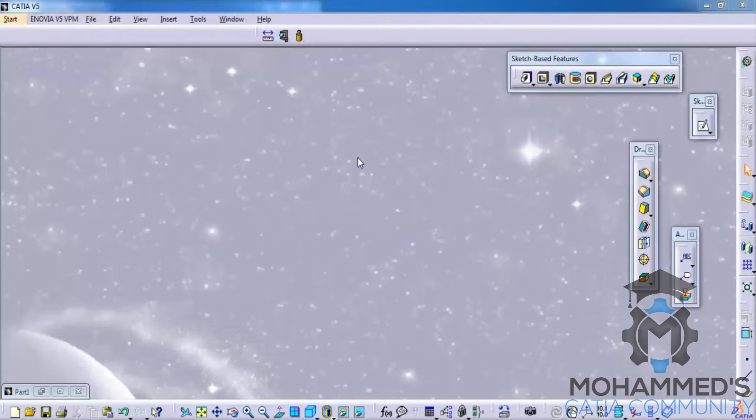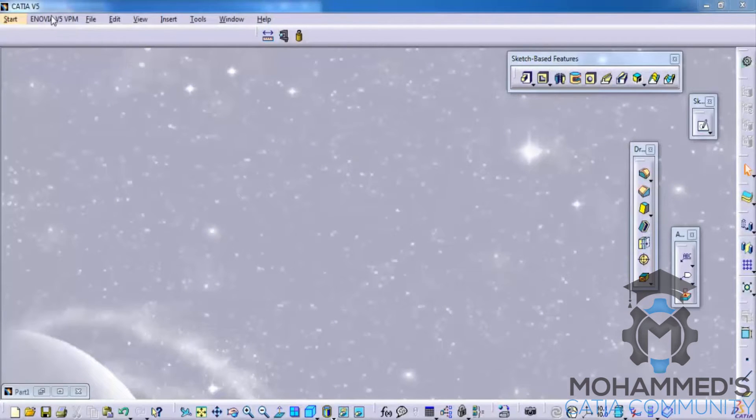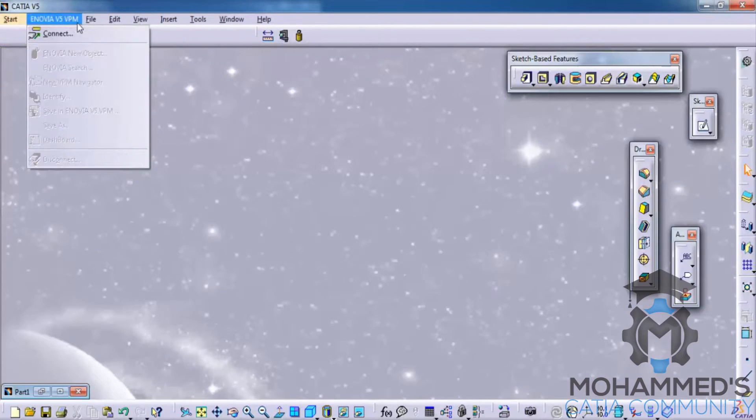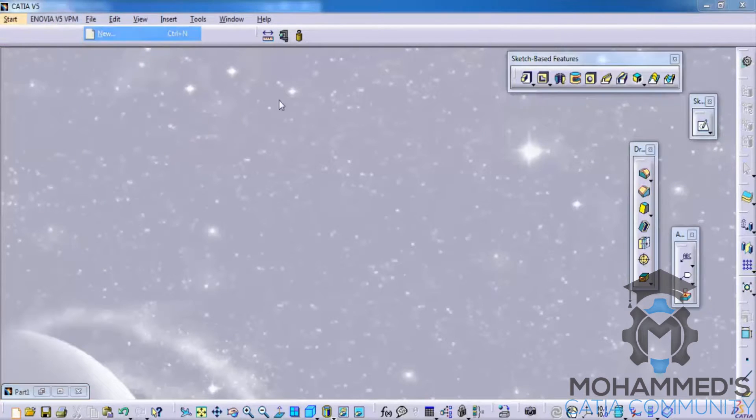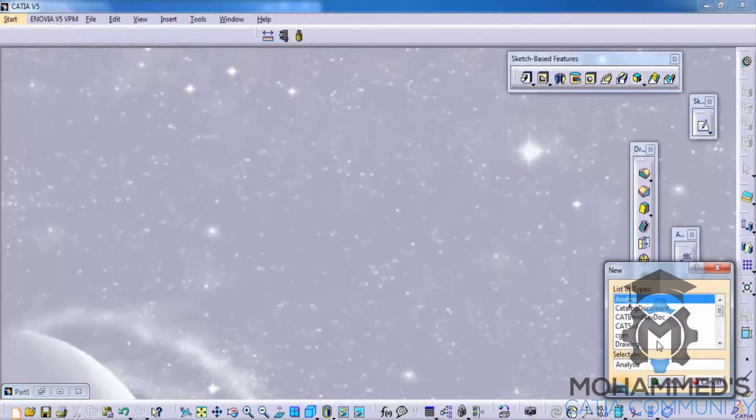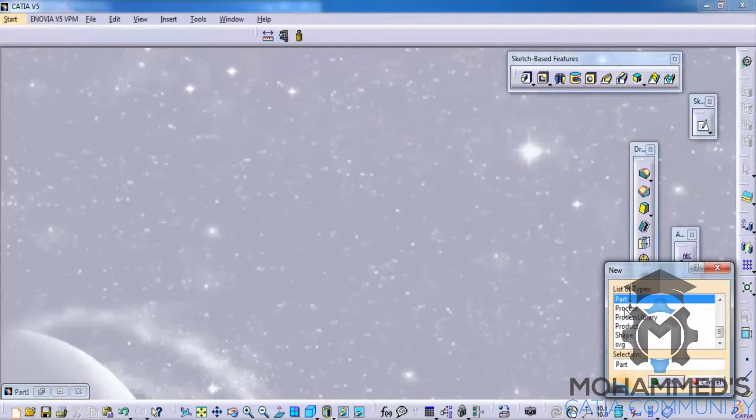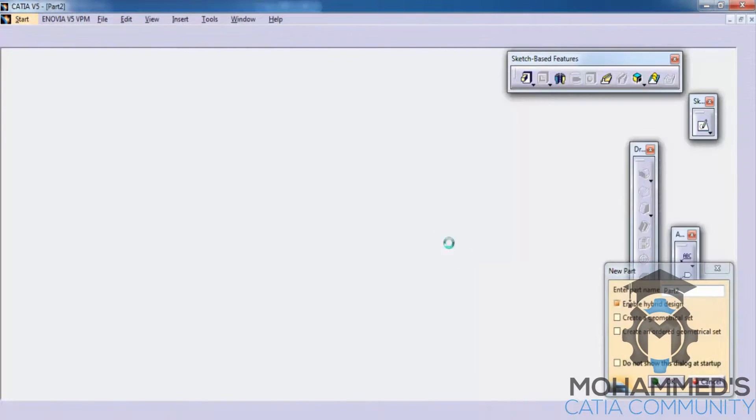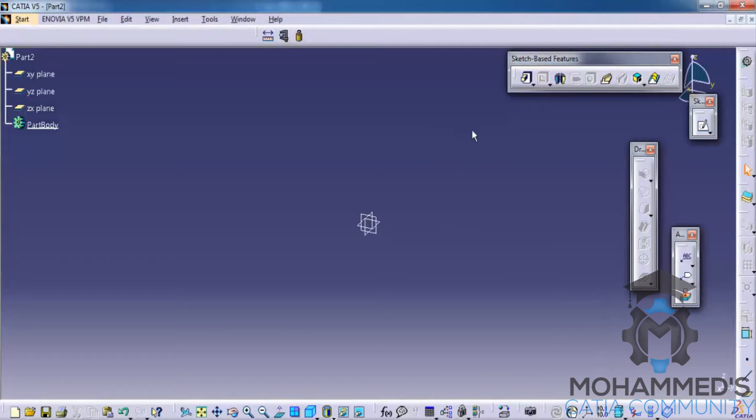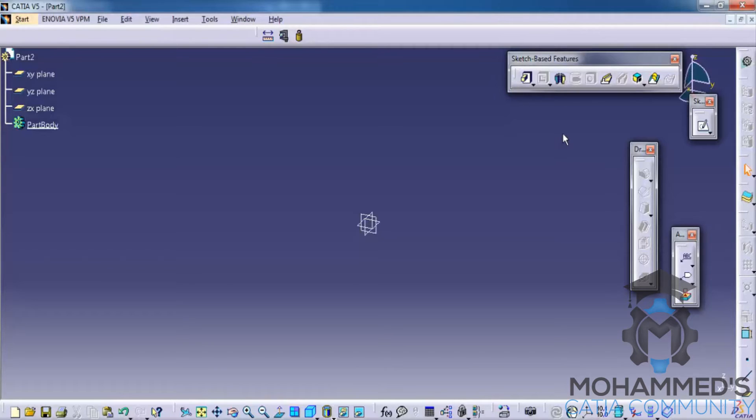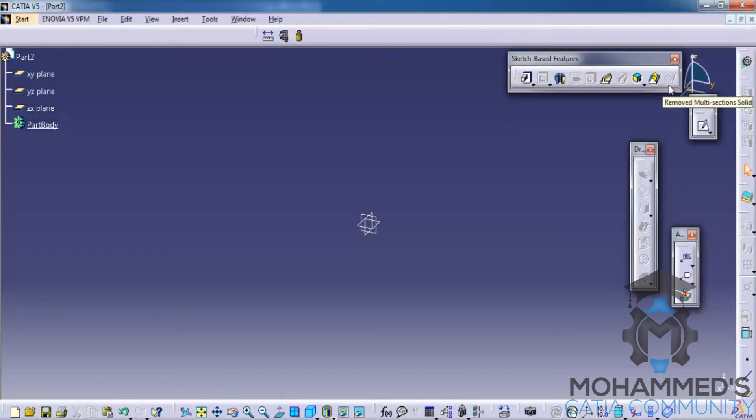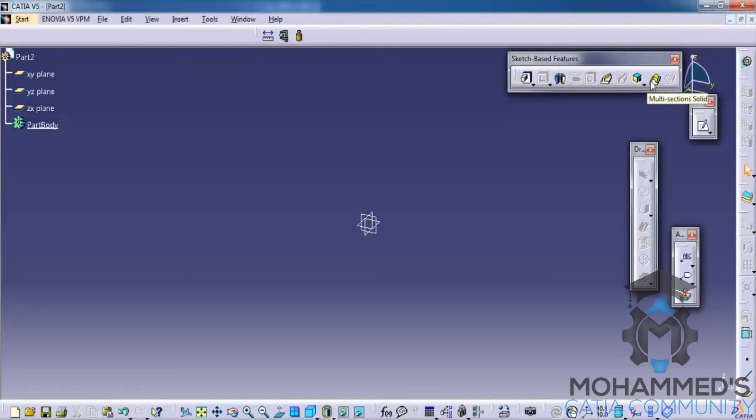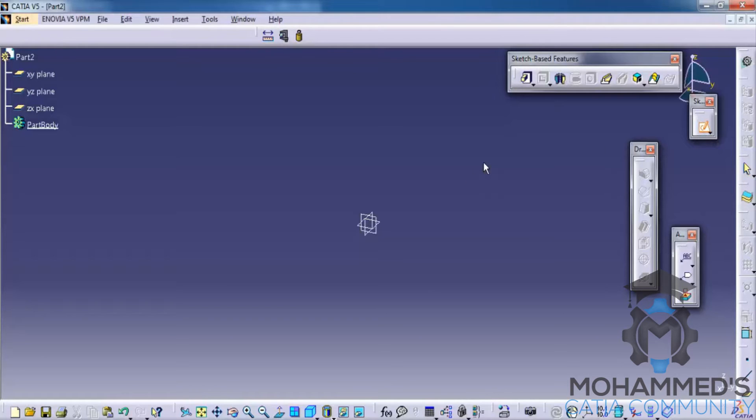In this tutorial, we will continue with the sketch based features. Let's see how we can use the multi section solid. In order to use the multi section solid, we need to have a solid in the beginning. To create the multi section solid, we need to have two sketches. That's the minimum criteria to create multi section solid.